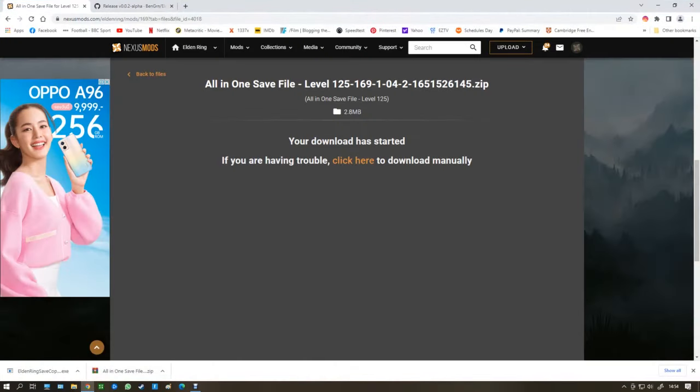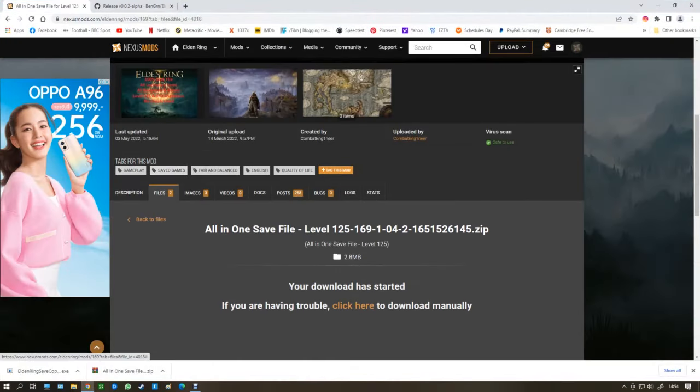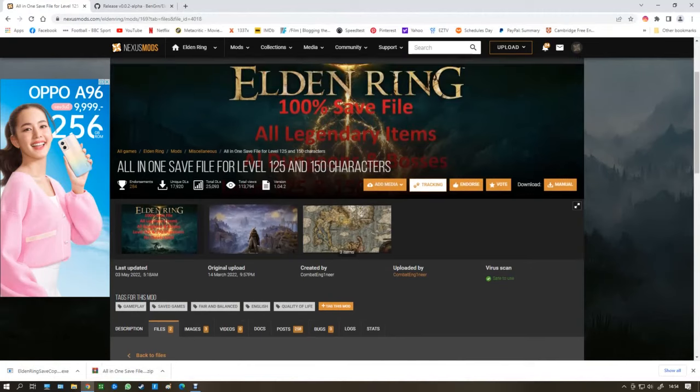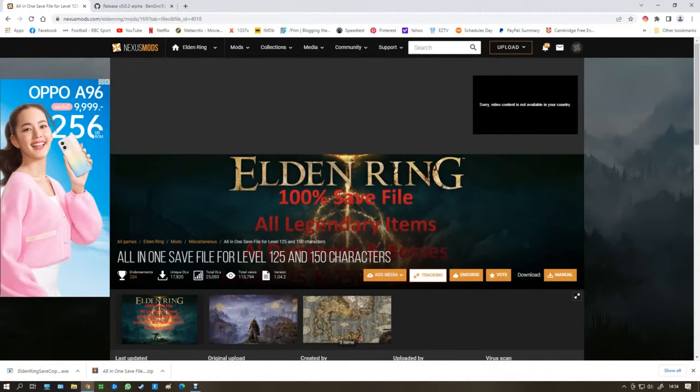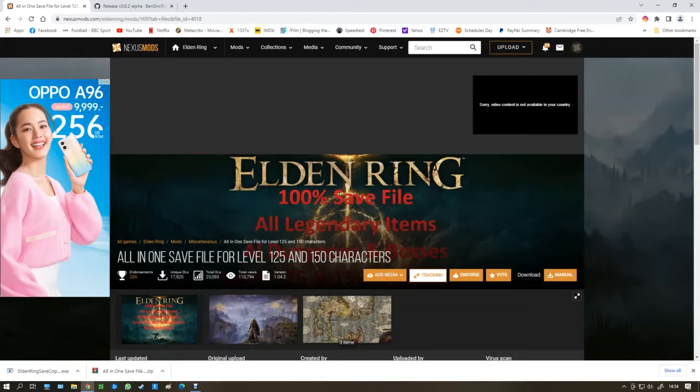I'm going to show you a save file from a guy on Nexus Mods. All you've got to do is log into Nexus Mods. This is not a mod, this is a save file. There's no mods in this save file.